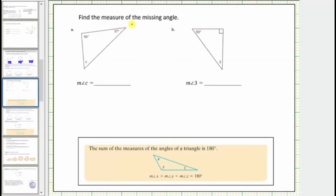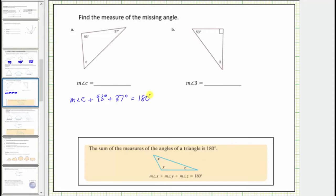Now for the next question, we're asked to find the measure of the missing angles. Remember that the sum of the interior angles of any triangle is equal to 180 degrees. Looking at a, we're given two of the three interior angles, so the measure of angle c plus 93 degrees plus 37 degrees must equal 180 degrees. Therefore, the measure of angle c equals 180 minus 93 minus 37, which equals 50 degrees.